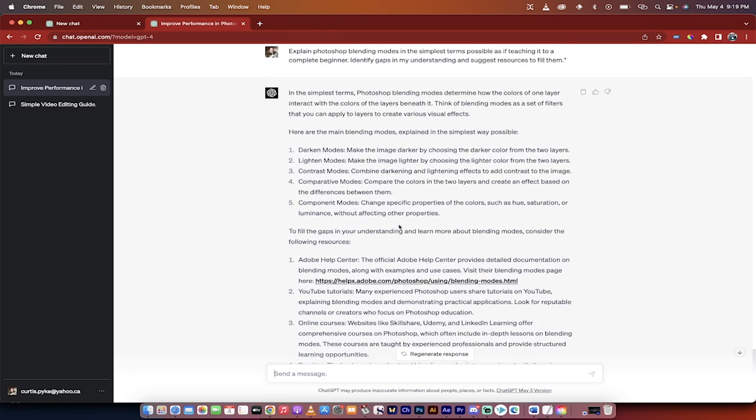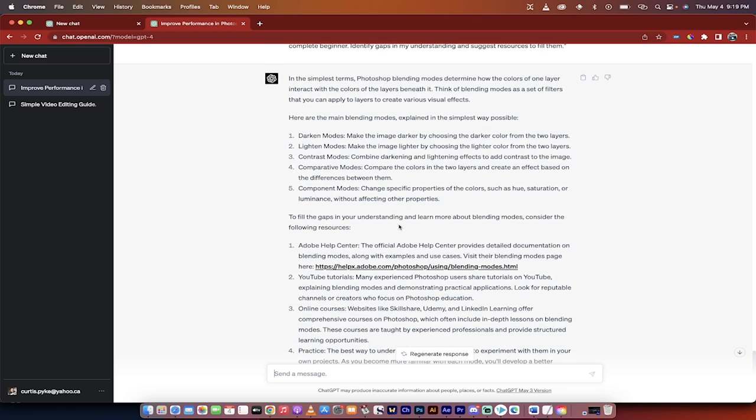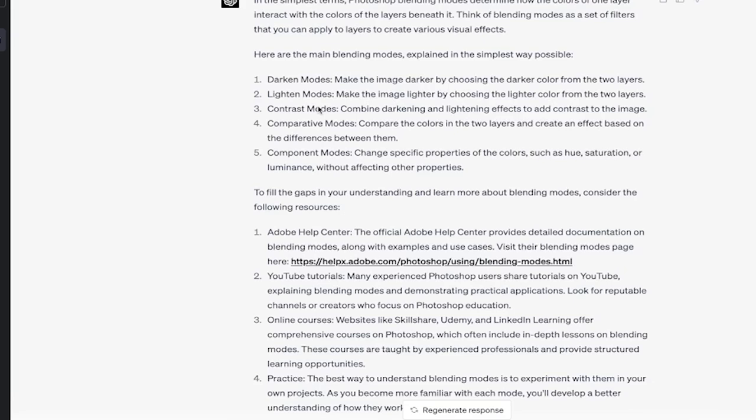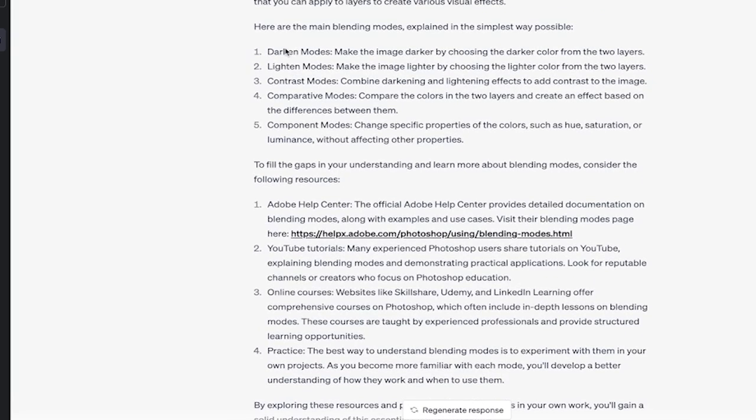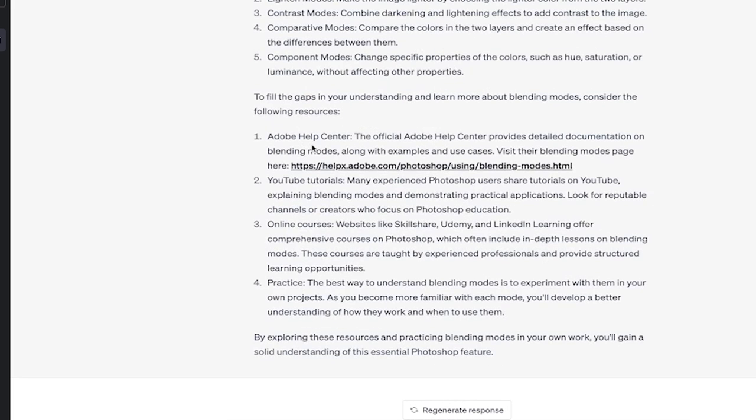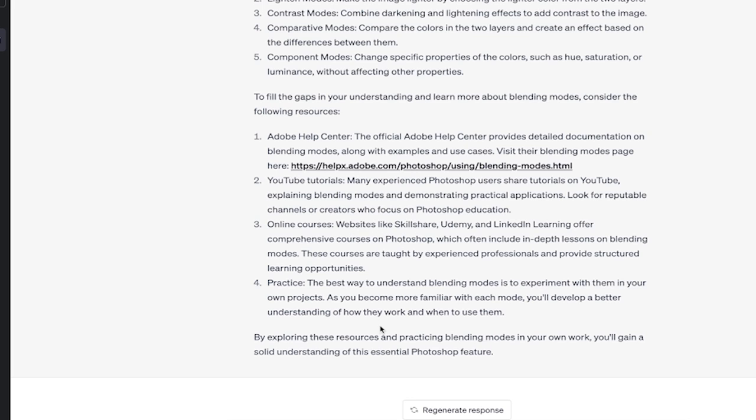All right, welcome back. So it wrote us up some more stuff here. You'll see here it says in the simplest terms or like ELI5, Photoshop blending modes determine how the colors of one layer interact with the colors of the layers beneath it. Then it breaks it down into the five different types, darken and lighten and contrast. And then it gives us access or suggestions for external resources, always keeping in mind that if we want to expand on it, for example, if it says online courses like Skillshare, Udemy, LinkedIn.